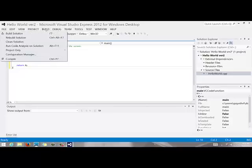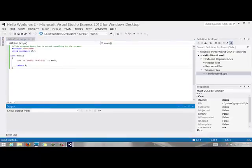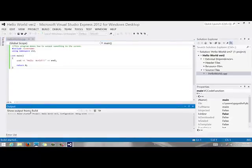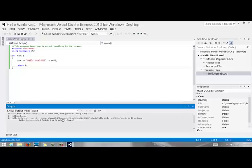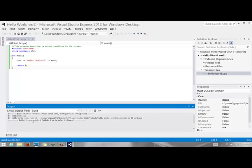So you go to build and build solution or you can use the shortcut key F7, which does the same thing. And you should see an output window at the bottom that should build it and say if it was successful or if it failed. So if you have any errors, it shows in the bottom in this output window. It says one succeeded, zero failed.